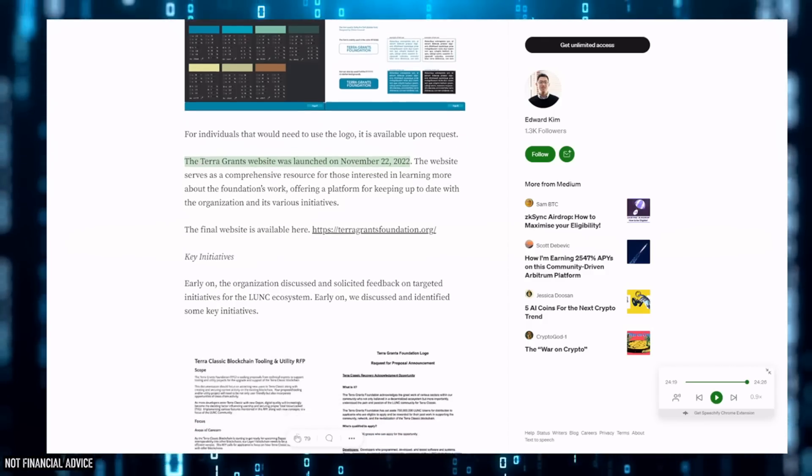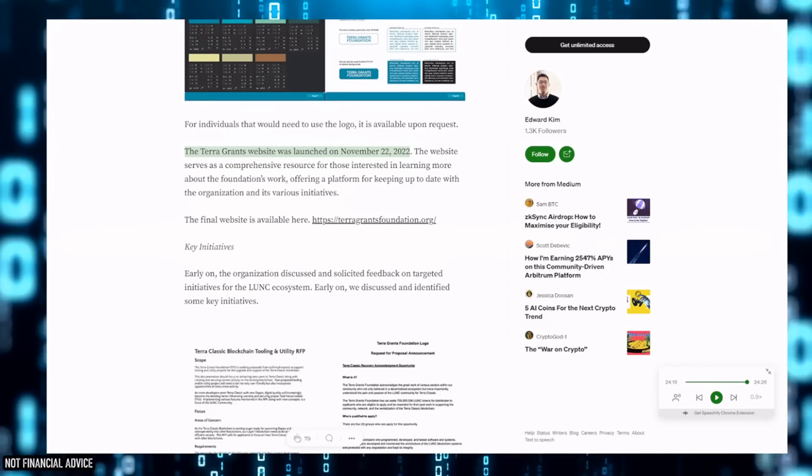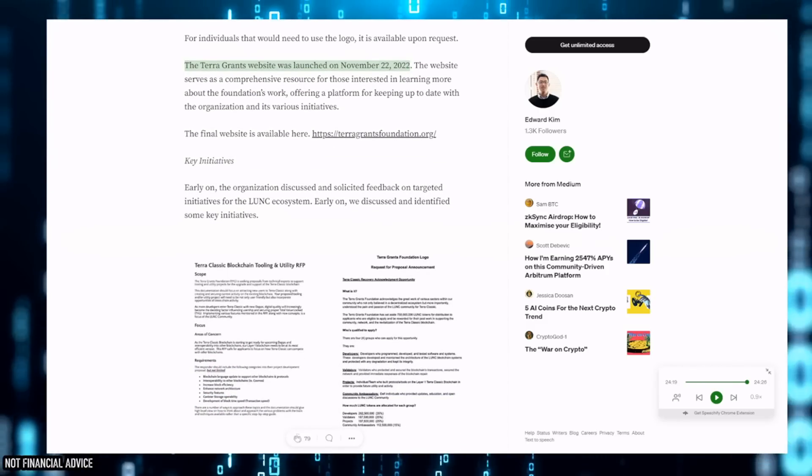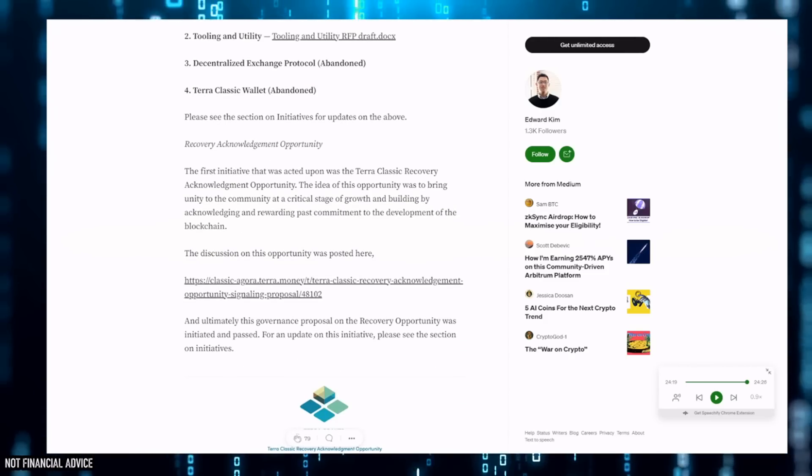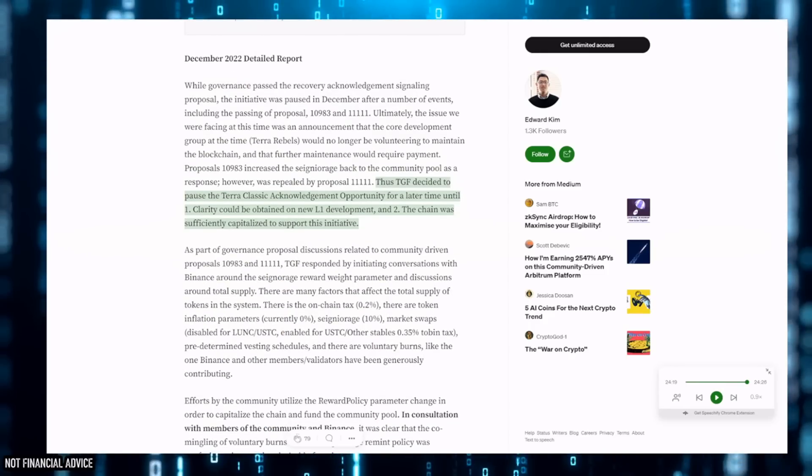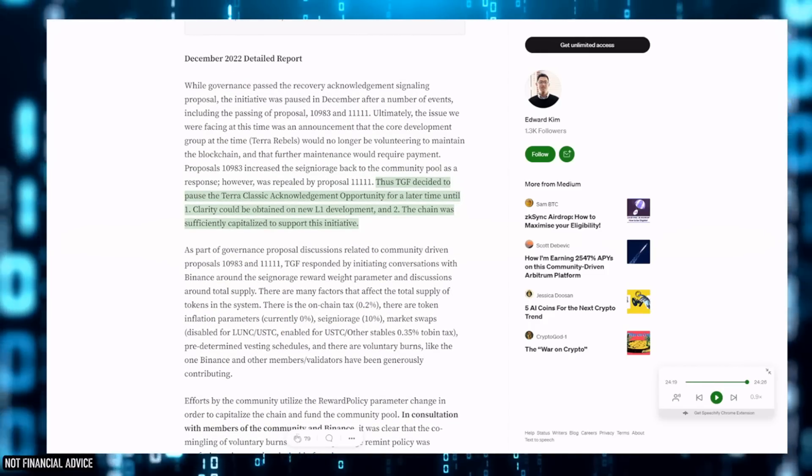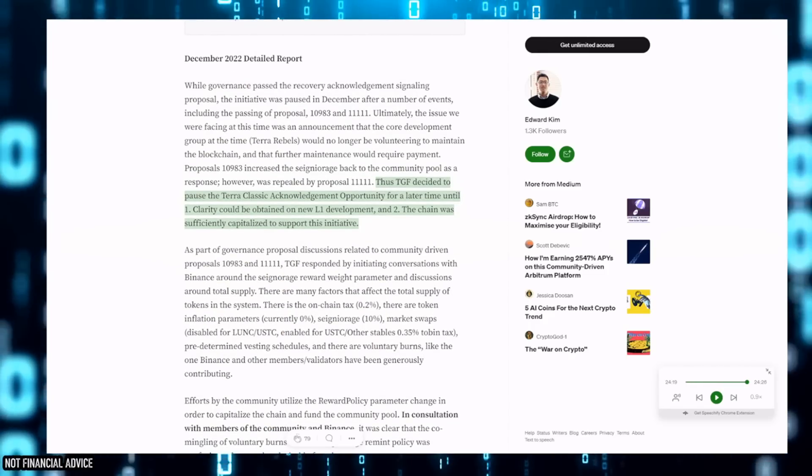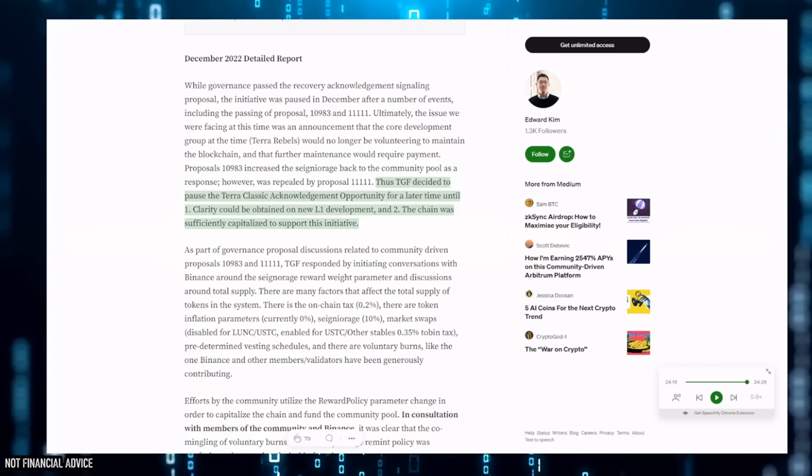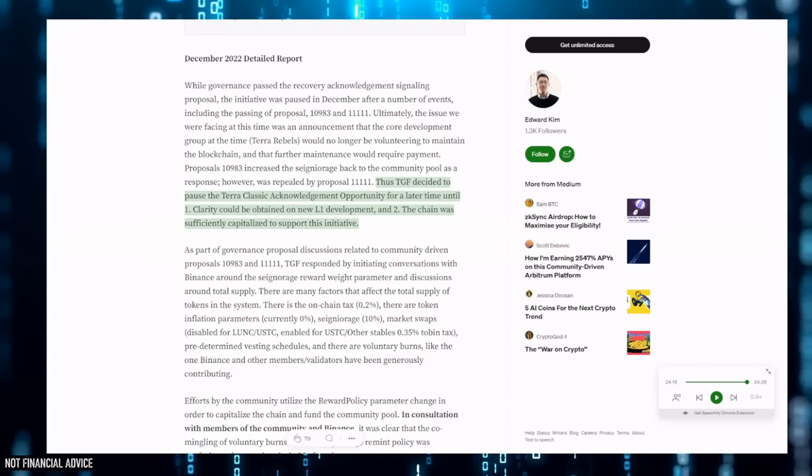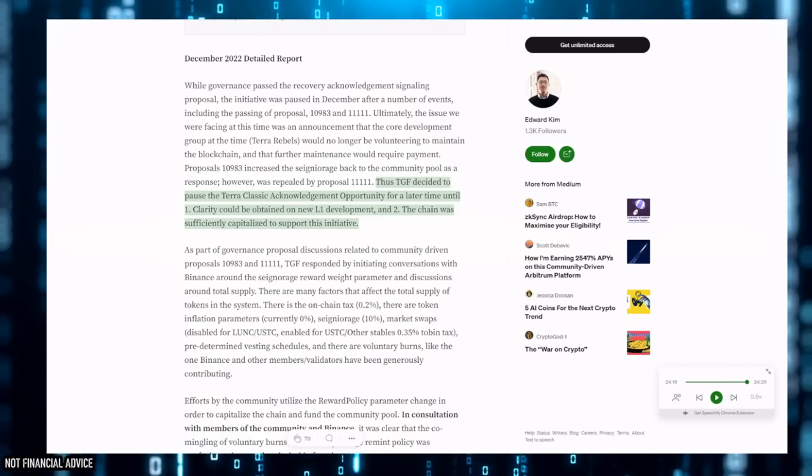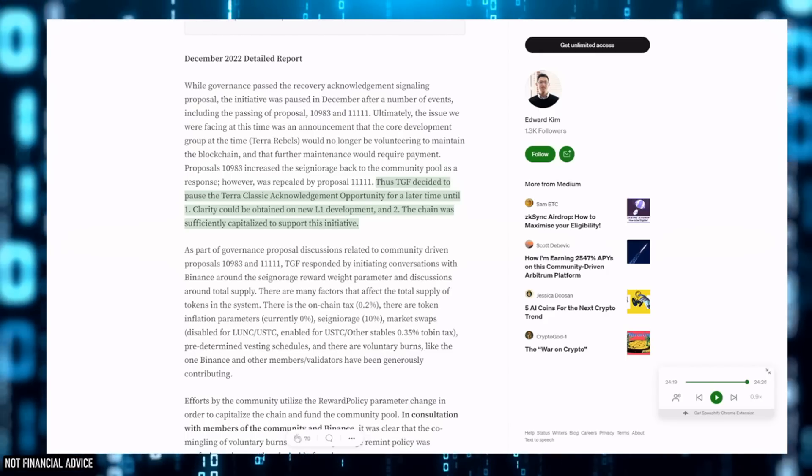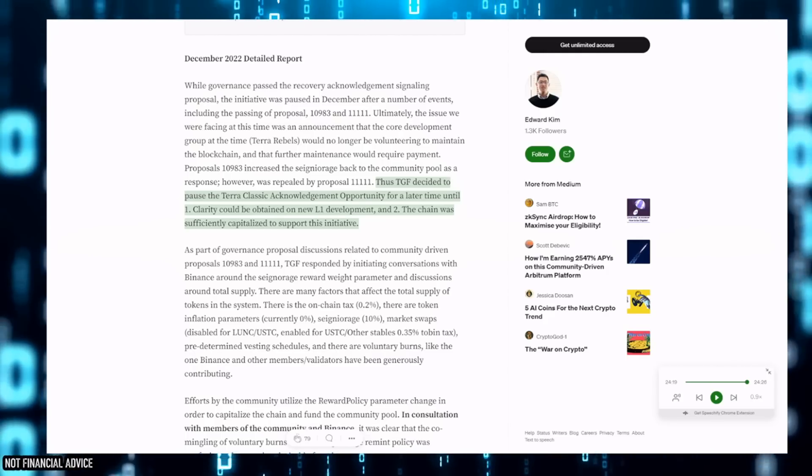As you can see here, I've highlighted some stuff. They launched this on the 22nd of November and more or less they had to pause it. You can see here: 'Thus TGF decided to pause the Terra Classic acknowledgement opportunity for a later time until clarity could be obtained on the new L1 development team and the chain was sufficiently capitalized to support this initiative.'